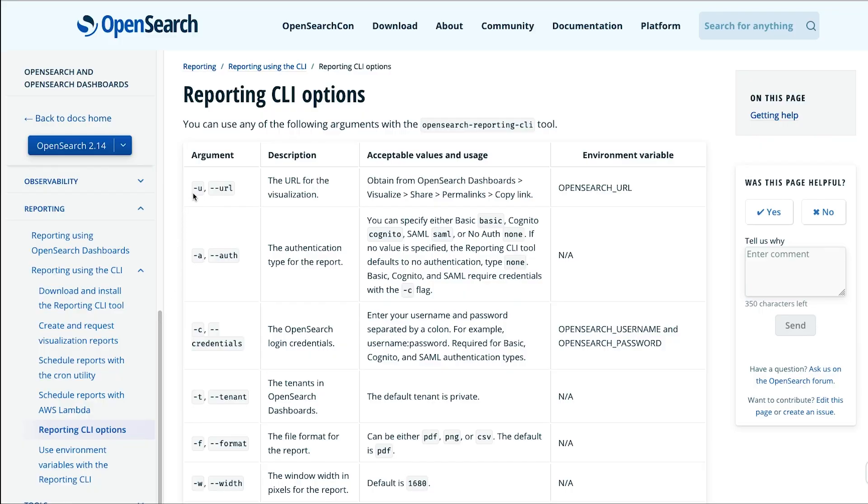The OpenSearch Reporting CLI is a quick way to be able to download reports and email them without using the OpenSearch dashboard.